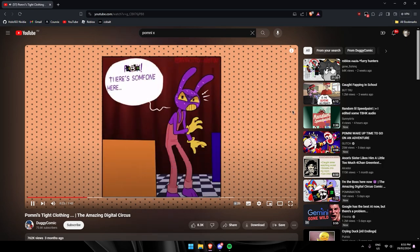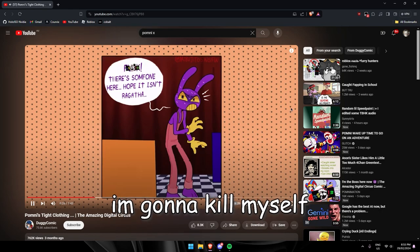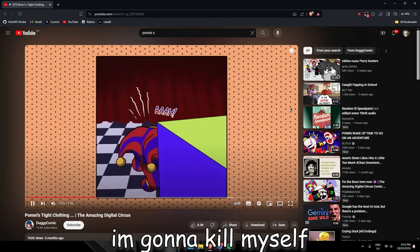There's someone here. Hope it isn't Ragatha.